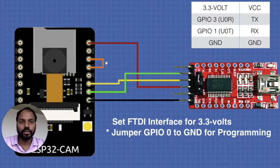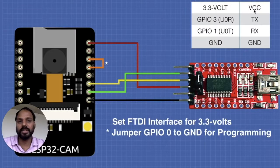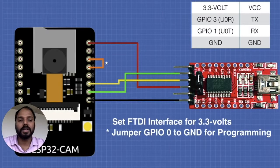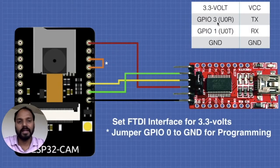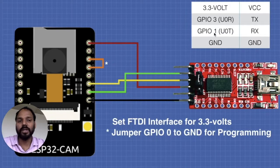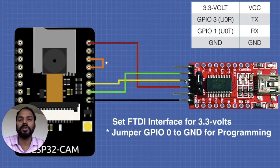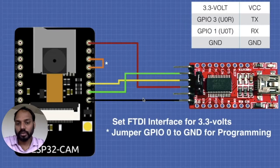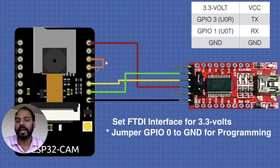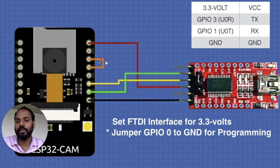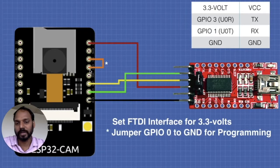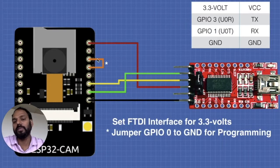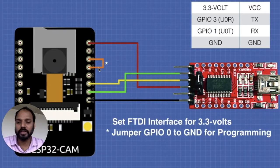Over here you can see 3.3 volt is the power supply from the FTDI chip, and GPIO 3 and 1 is used for transmission of data and the ground. Here one important point: when you want to program it you have to connect this jumper between these pins. Once you are done with your programming you need to remove this jumper so that the board will start.